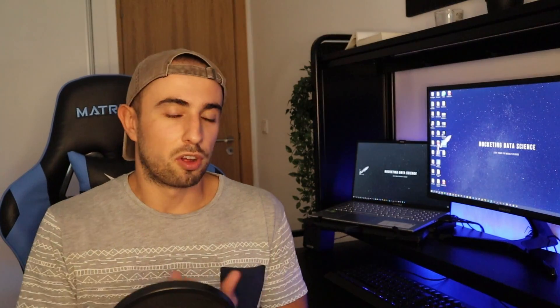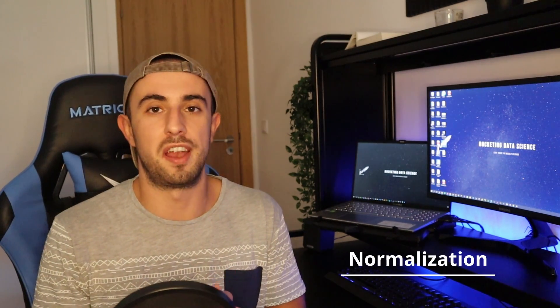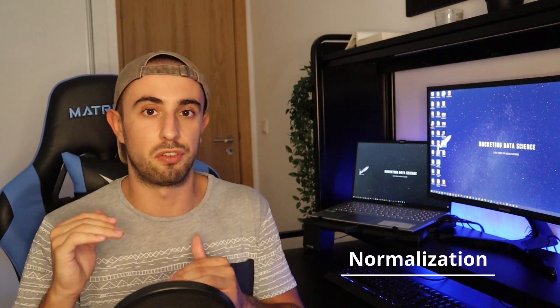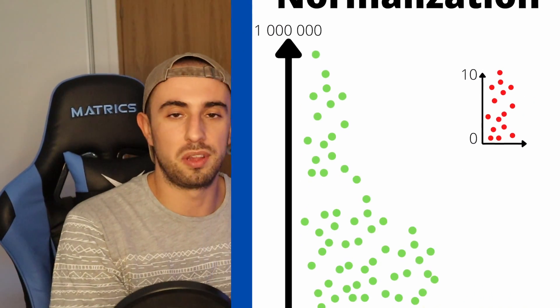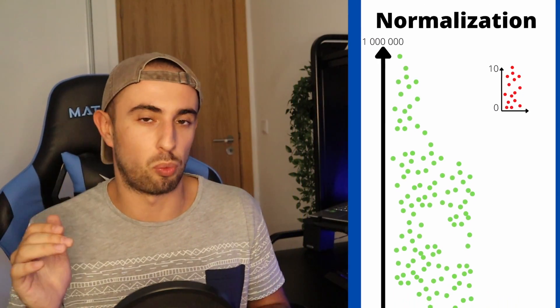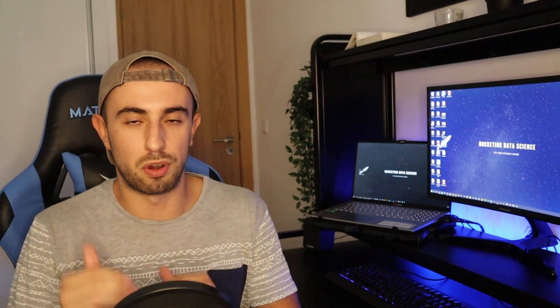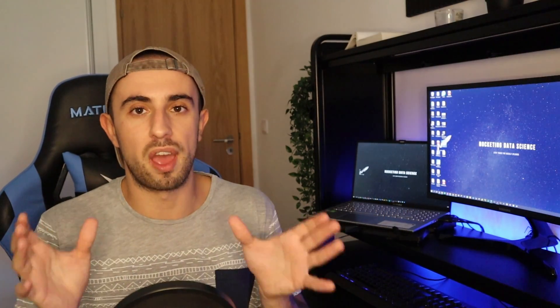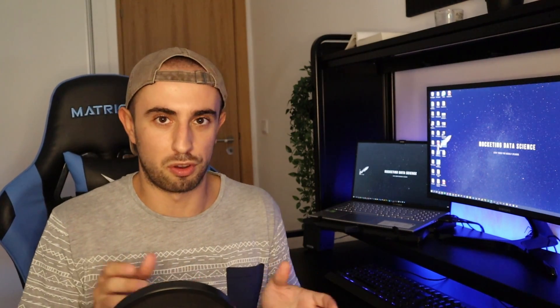Now let's talk about data transformation. The first technique is normalization. A dataset might have variables with different ranges of values — for example, one variable between 0 and 10 and another between 0 and 1 million. That's not good for quite a few models, so we need to normalize this range for better outcomes using min-max normalization or z-score normalization.